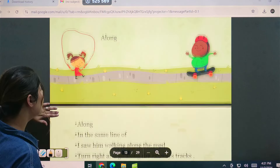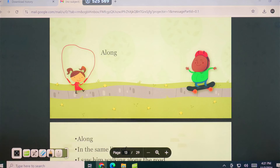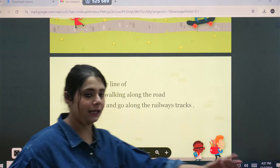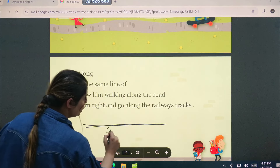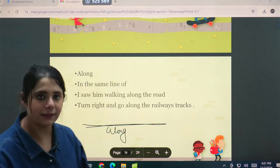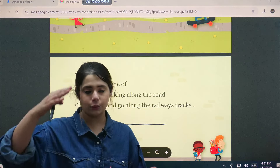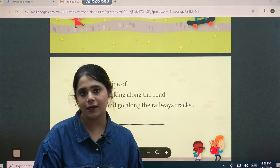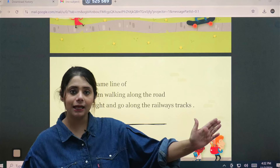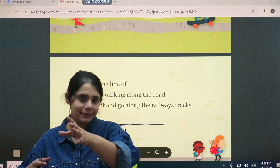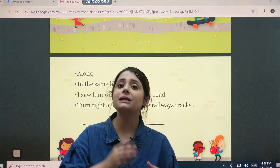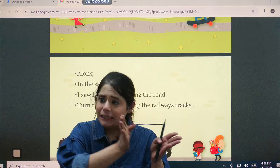Next preposition: 'along'. Along is used when you are moving in the same line or same direction — a linear motion. For example, he was walking along the road — meaning in the same line as the road. Another example: turn right and go along the railway track — meaning continue in the same direction as the railway tracks. So 'along' is used when something is in the same linear pattern or same direction.